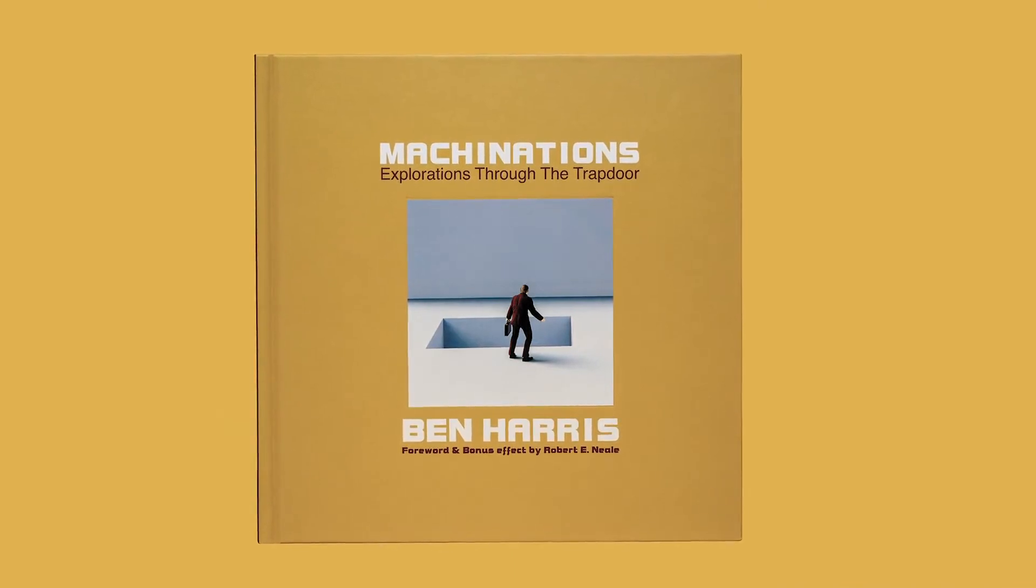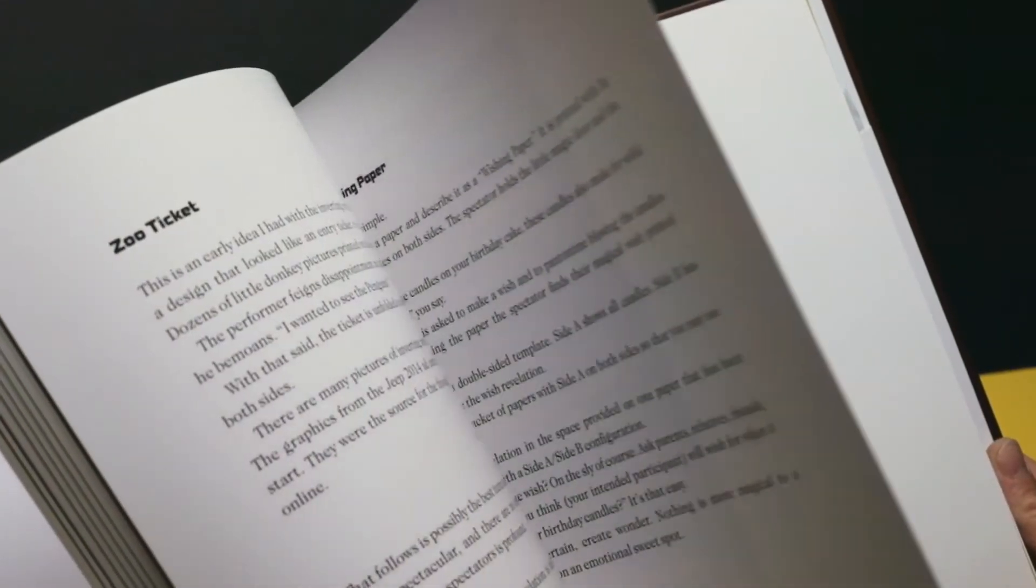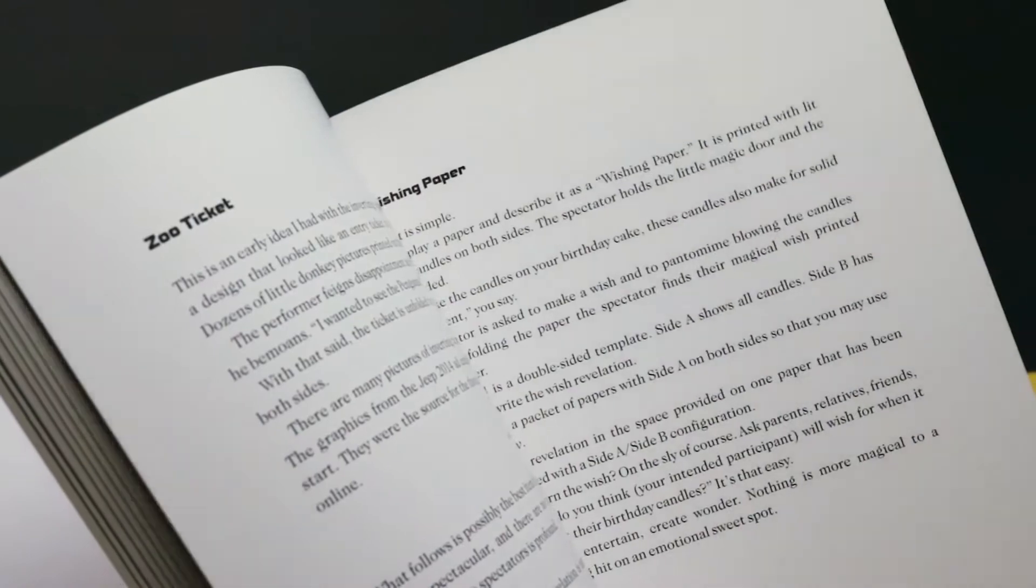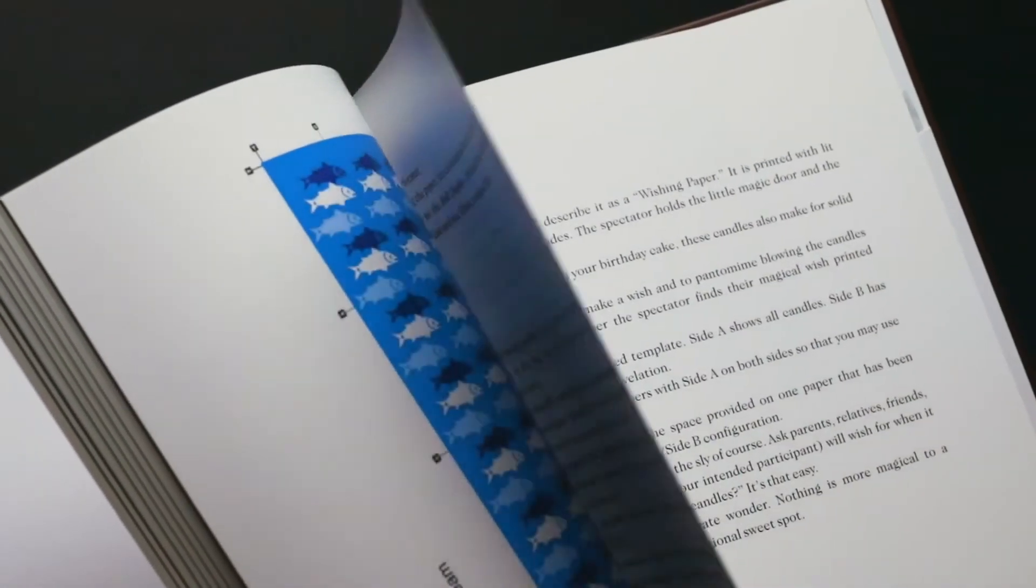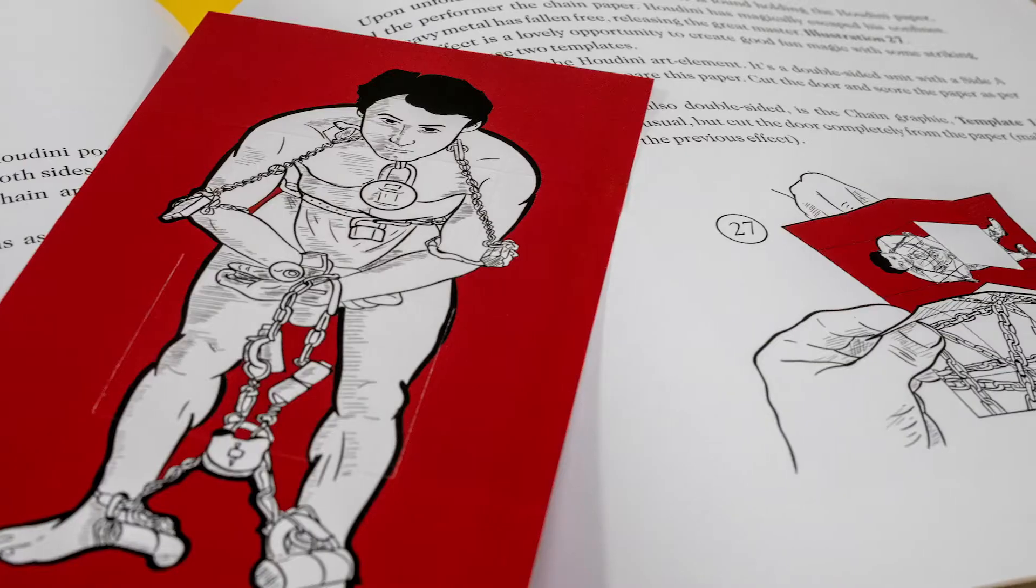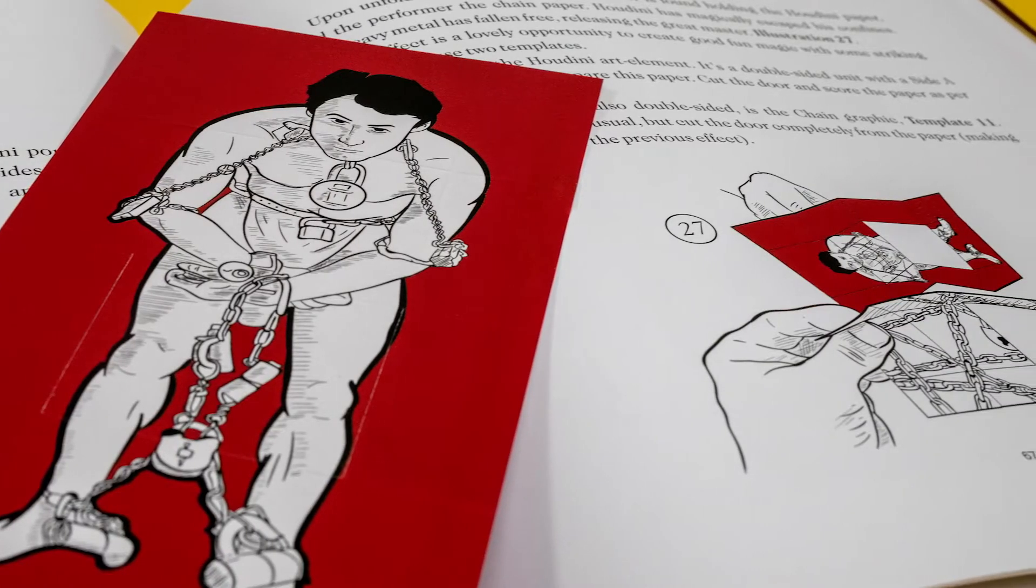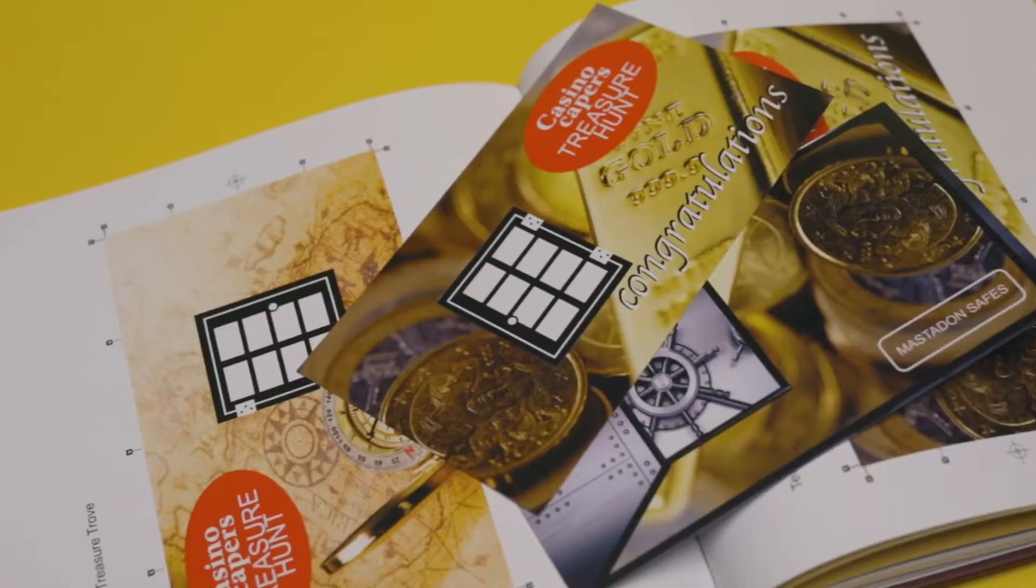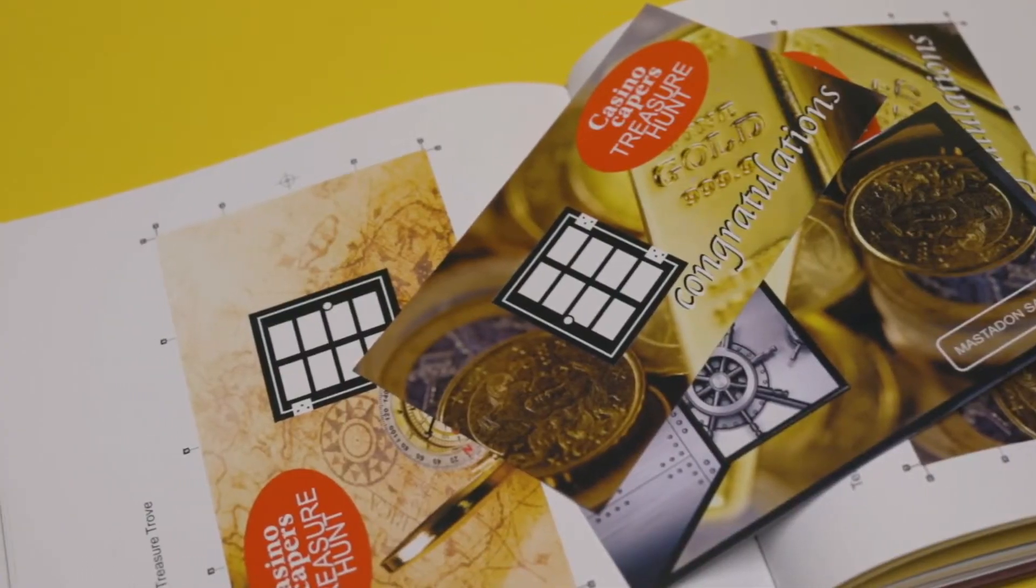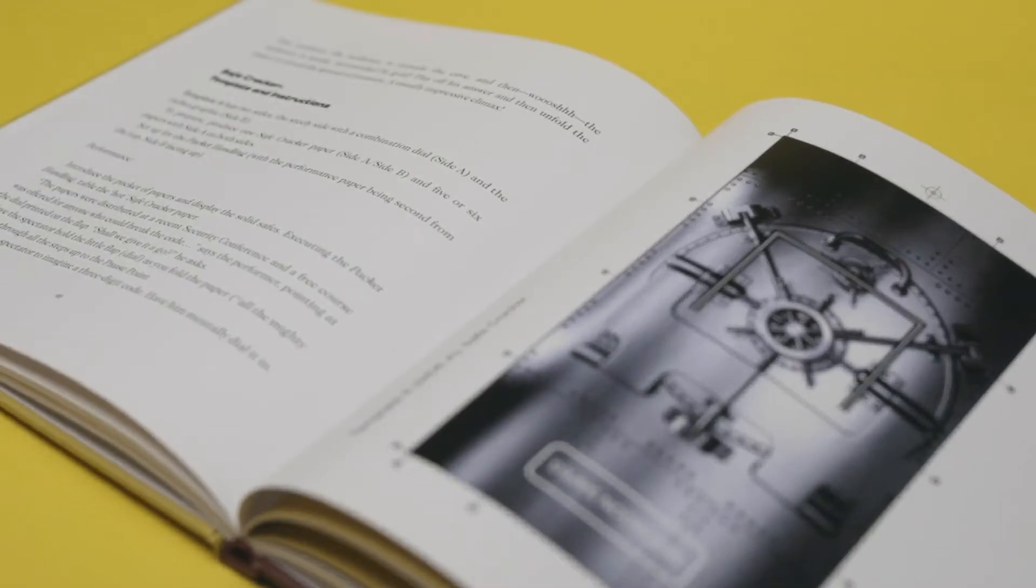Machinations is a book all about taking that topological mystery and turning it into a piece of entertainment. You're gonna learn how to make Houdini escape from a chain, find a treasure from a pirate, and many more exciting presentations.